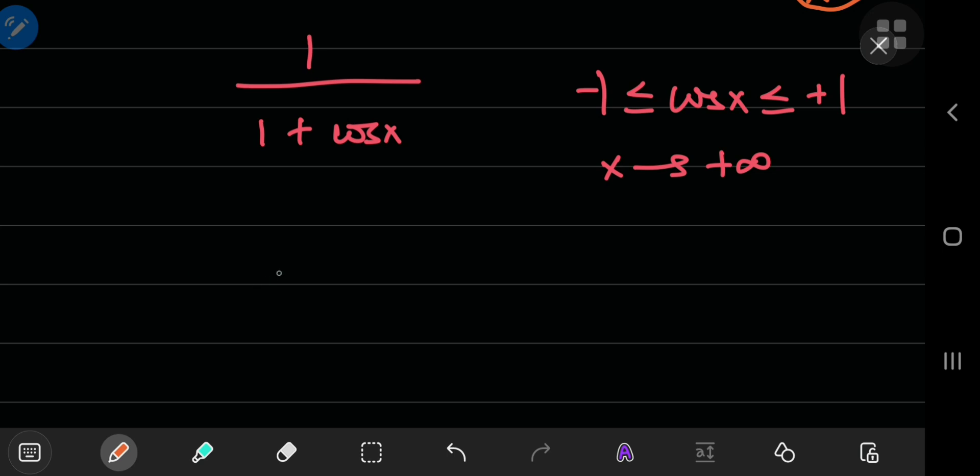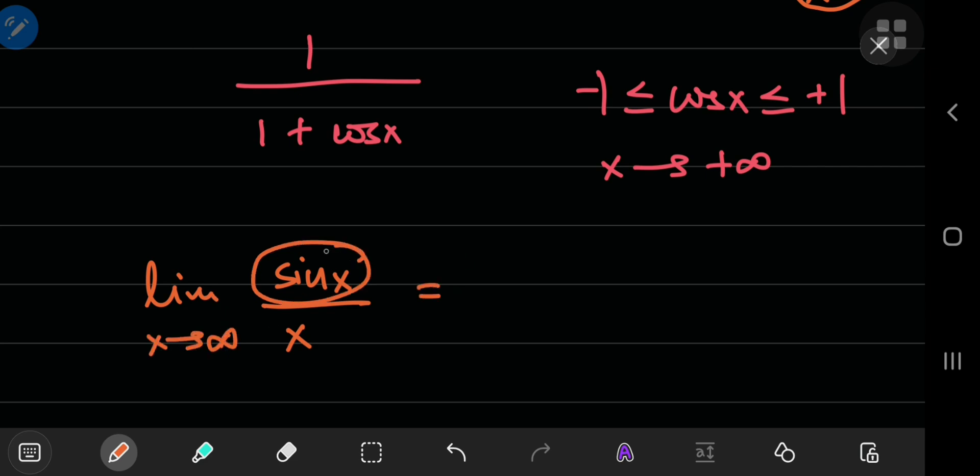I mean, sine of x is a bounded function, right? It's bound between negative and positive 1. And x is a linear polynomial in x. So, if you take the limit as x approaches positive infinity, the numerator is always bound, but the denominator is actually growing, and it's growing without bounds, whereas the numerator is just something that's bounded.